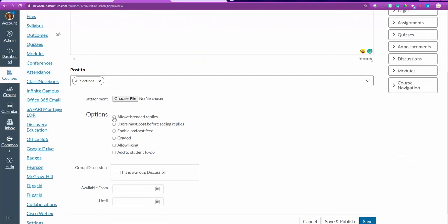Allowing threaded replies. That means that I want the students to be able to reply to one another and to be able to see the thread. I always want to make sure that my users post before they see replies. So I want them to make sure that they post first, then they can see all the threaded replies.